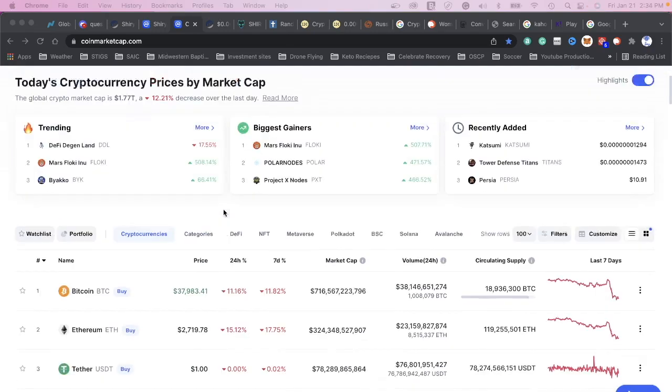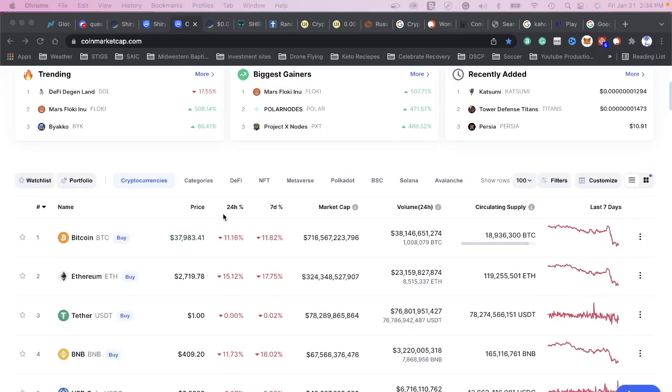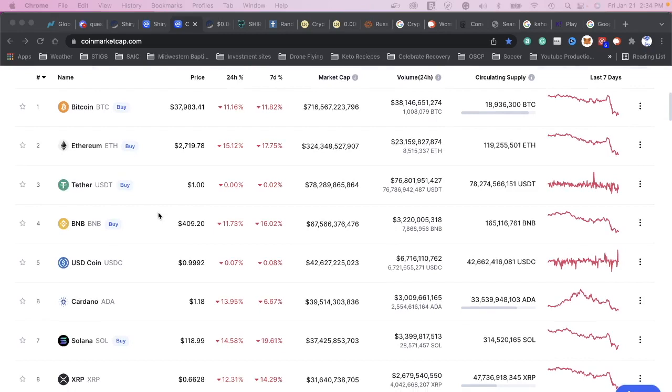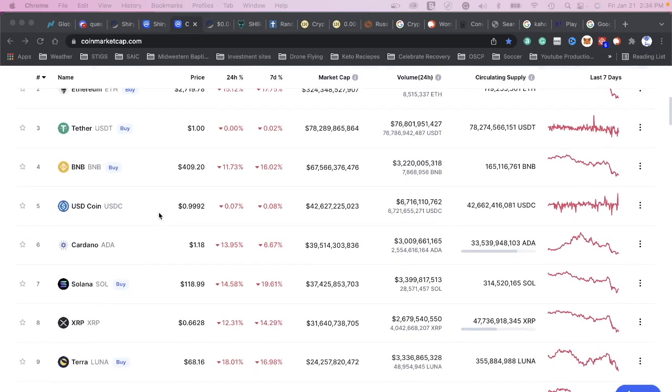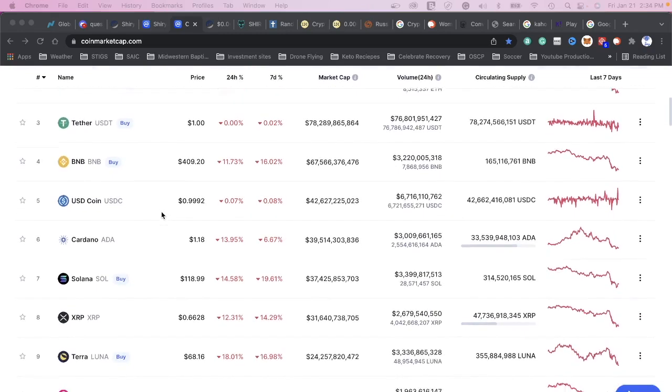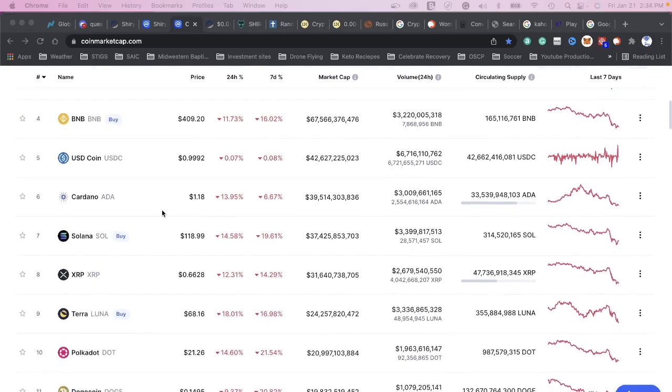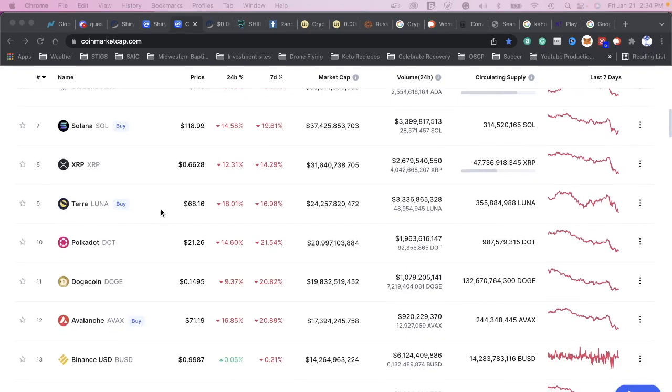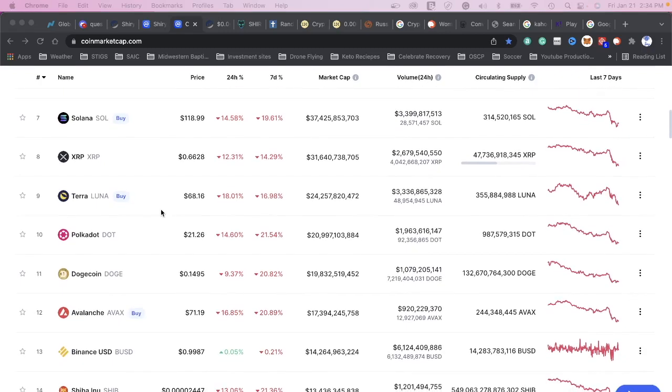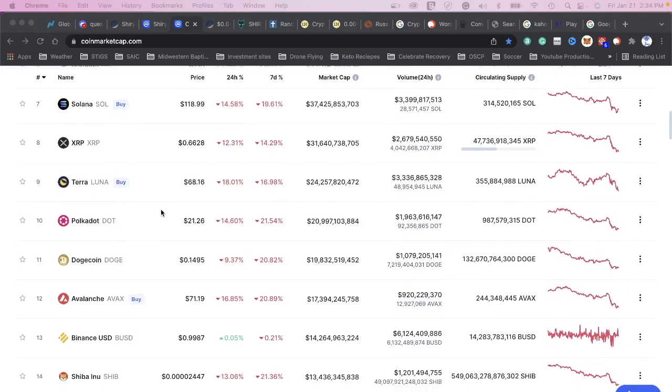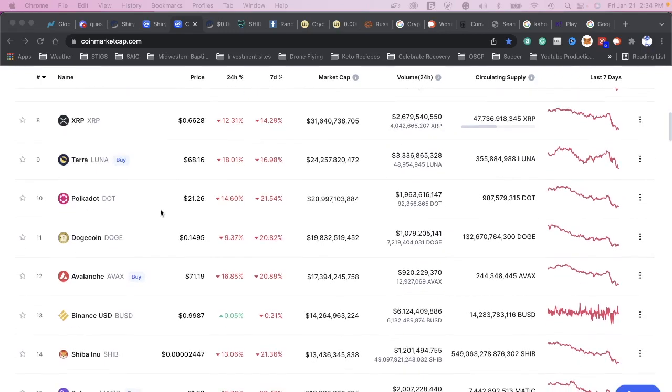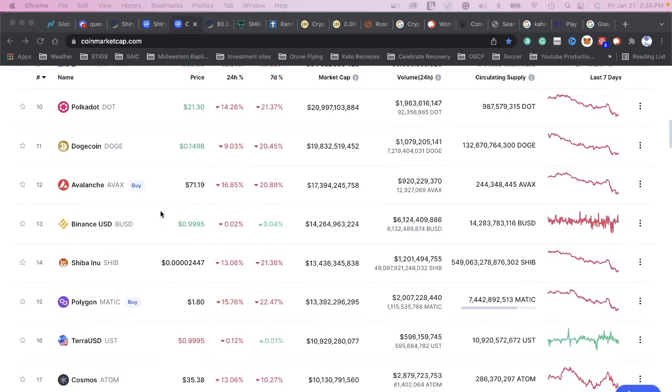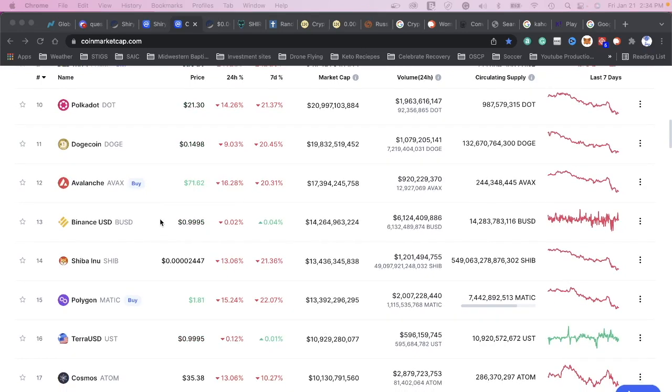Bitcoin down, Ethereum down, BNB down, Cardano down, and everything's down double digits. Solana, XRP, Terra, Polkadot, Doge - everything is down double digits today. Shiba Inu, it's just everything is down.